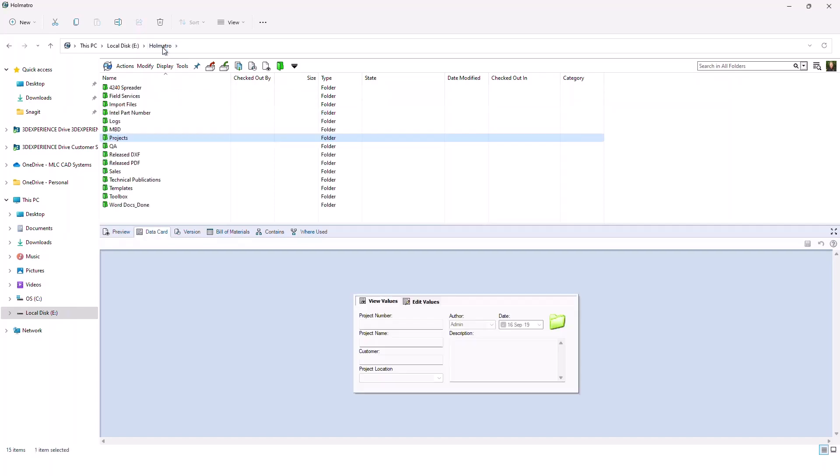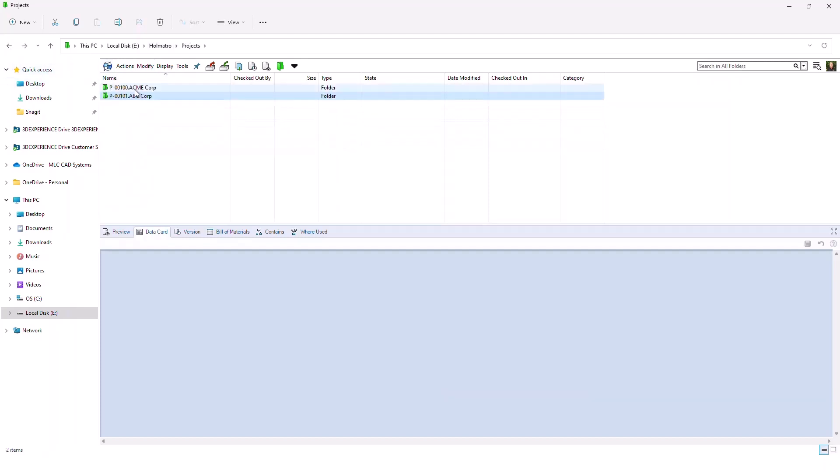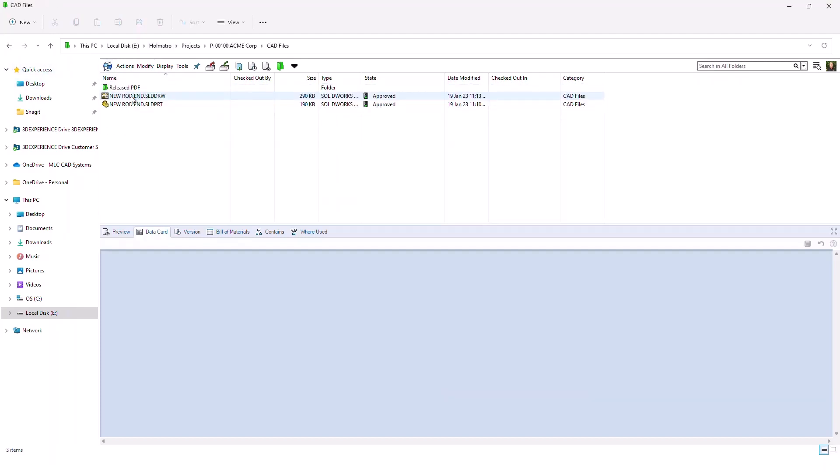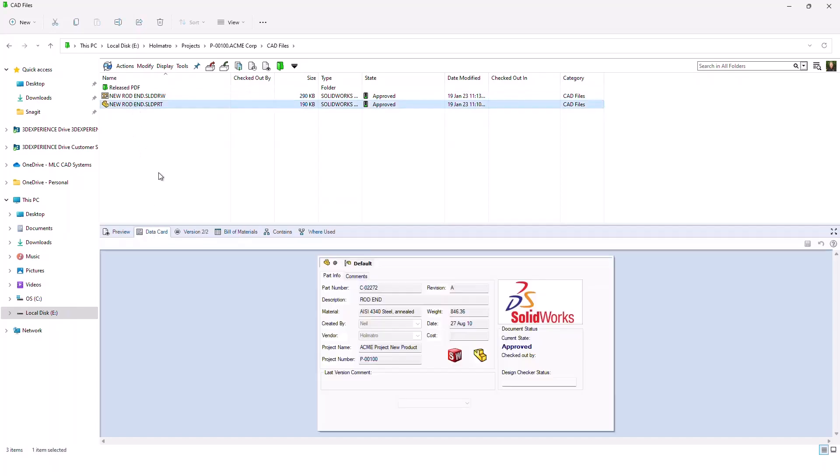This will also work for files. For example, let's go back there and go into this folder. You'll notice there's a couple of files in here. I've got the Data Card active, and when I click on a file, it provides me a lot of great information about the file itself.